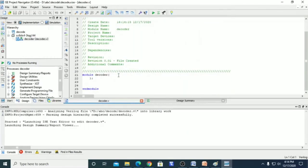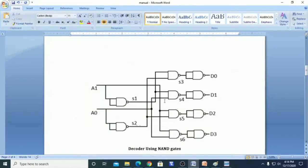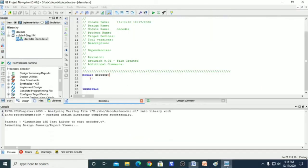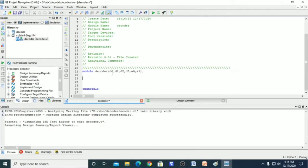Here we have the default module with the name 'decoder'. We will define the names as per our logic diagram — we have two inputs A0 and A1, and four outputs D0, D1, D2, and D3. We declare the ports: output D0, D1, D2, D3, and inputs A0 and A1.